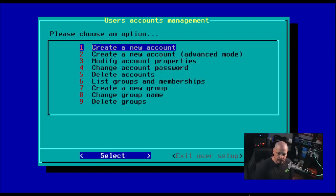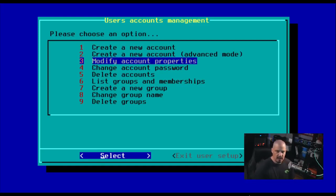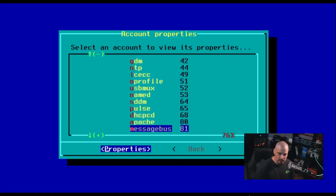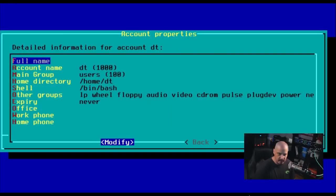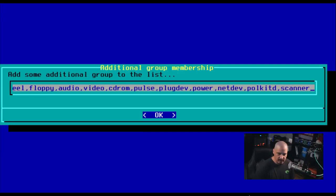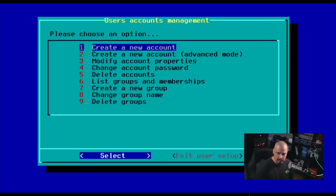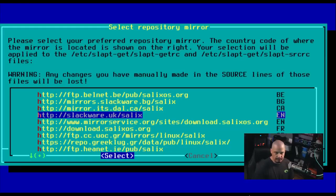So we have a DT user, our home user. And do we need to create a new account, advanced mode, modify account properties? Well, let's see. This lists all the accounts on the system. But really, we only have one account we created, the DT account. If I go into properties, he is already a member of the wheel group, so we should have sudo privileges. That's really all I wanted to check. Everything else is fine. So let's go ahead and go back. And I think we're done here. So let me exit user setup.